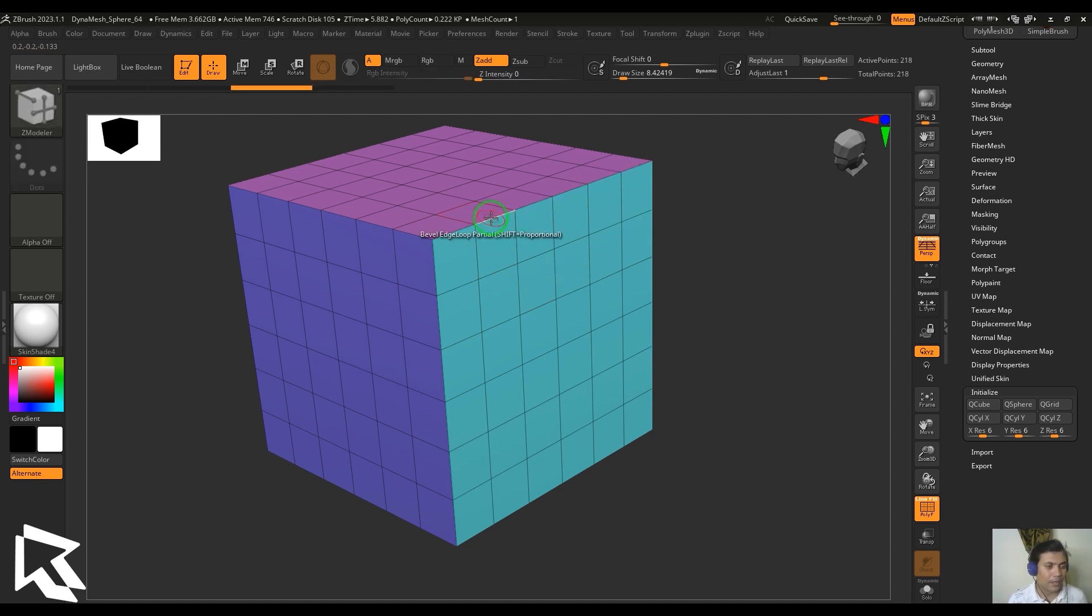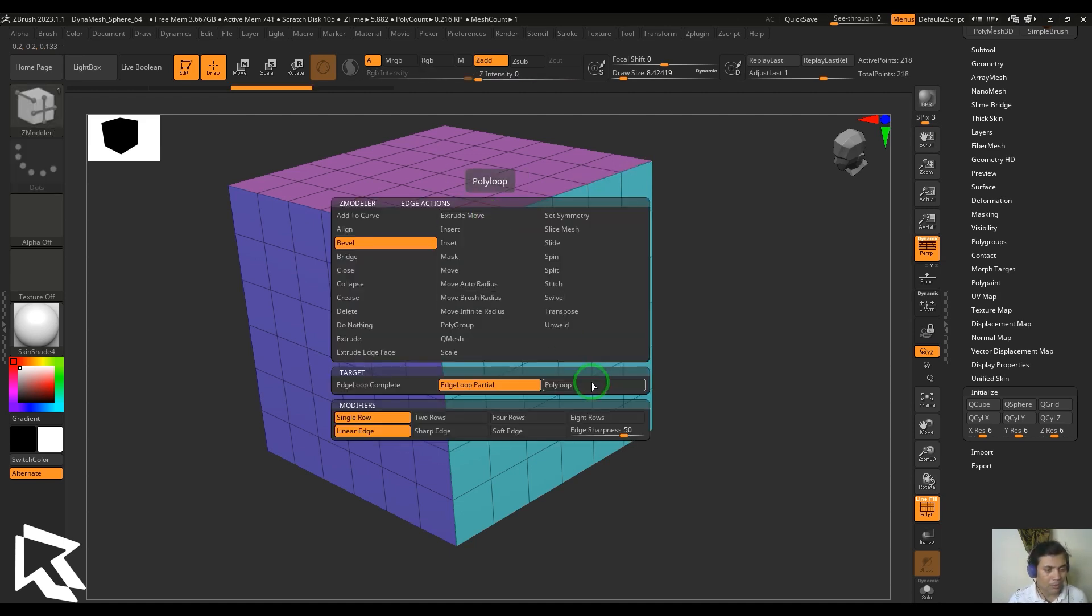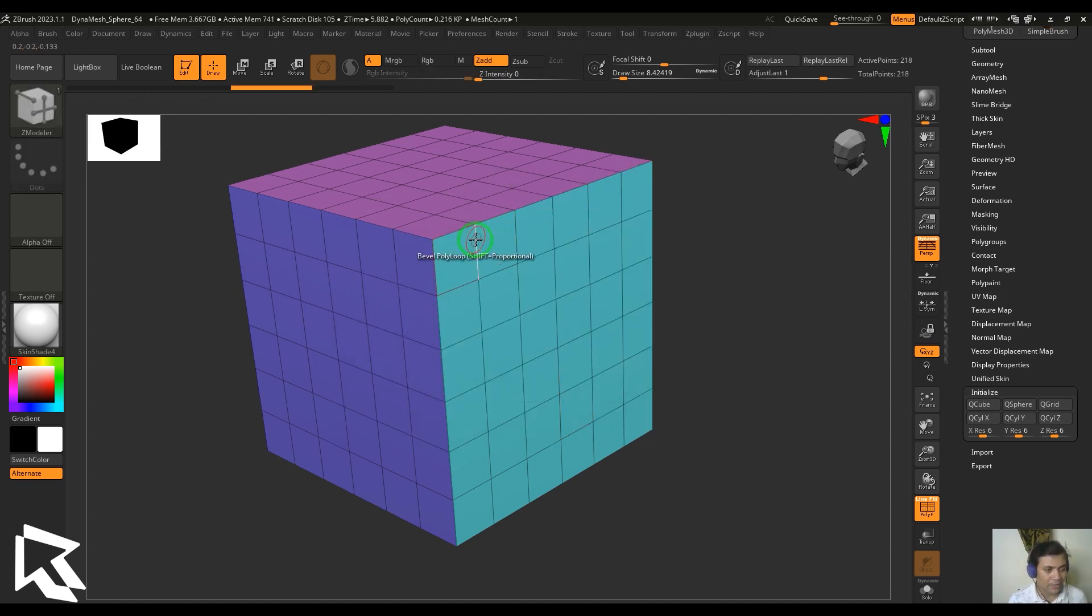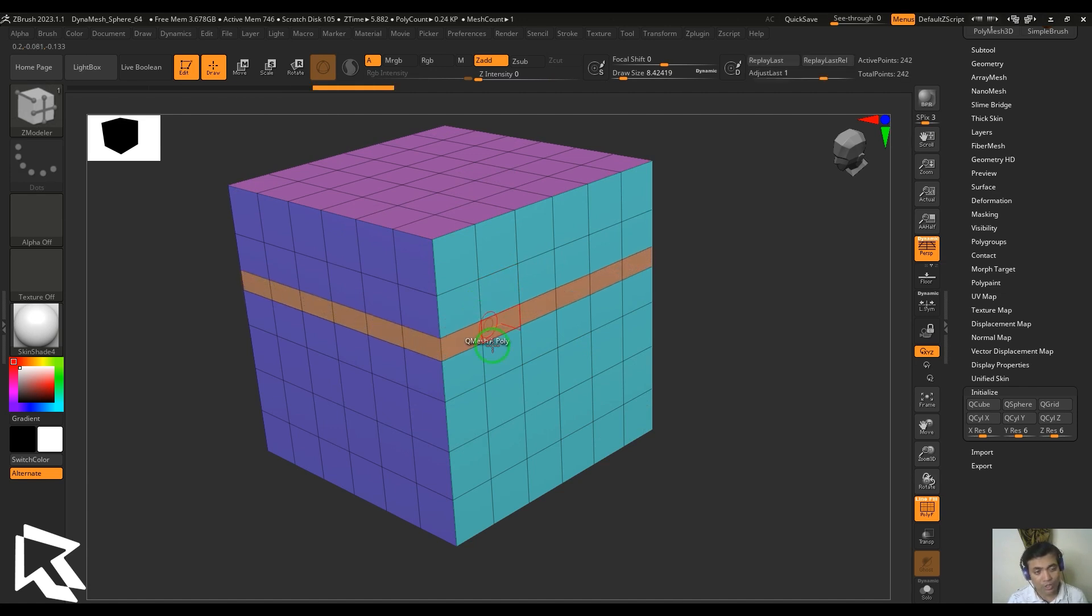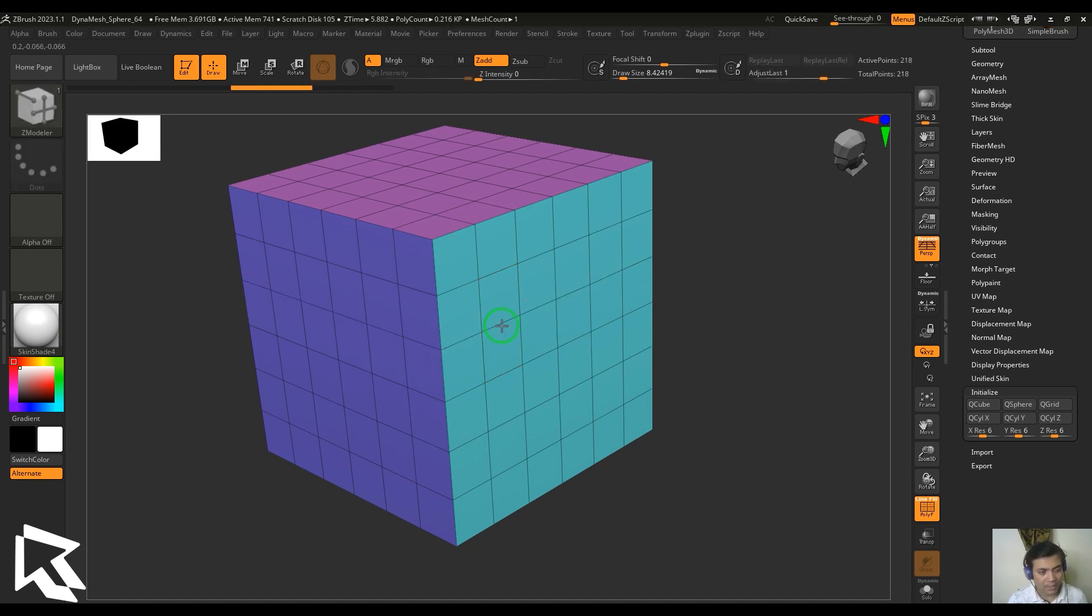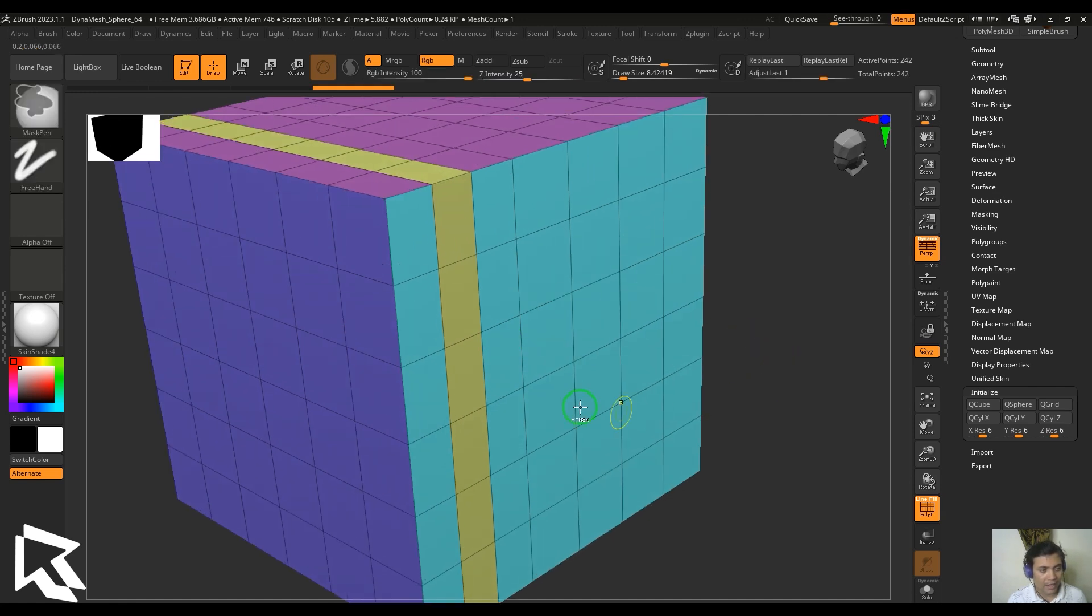Then we got the poly loop. When I select this line, if I'm selecting the vertical line the horizontal line is beveled, and if I select the horizontal line the vertical line is beveled.